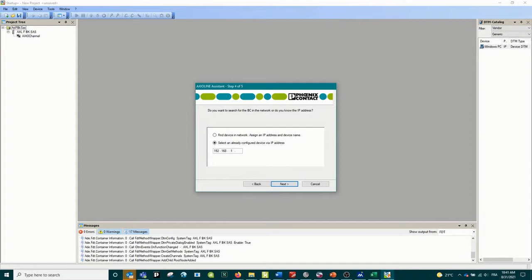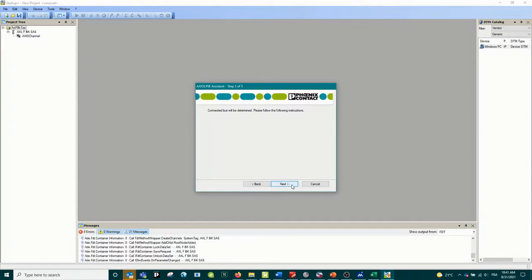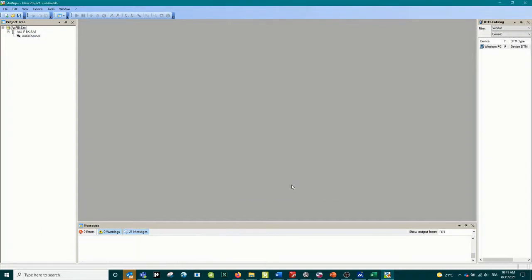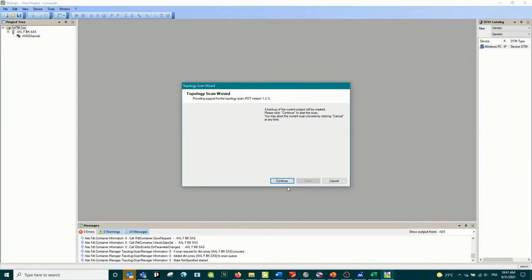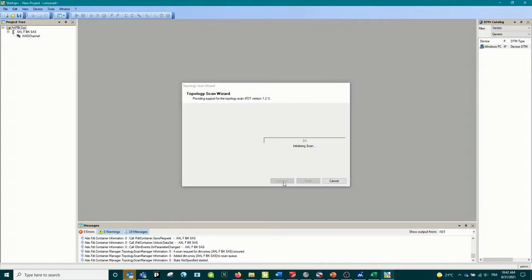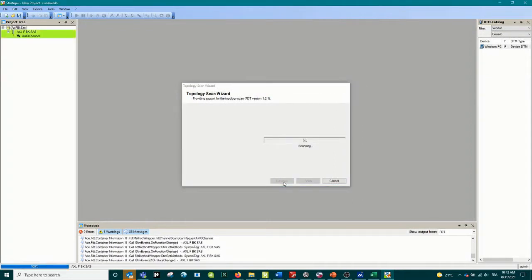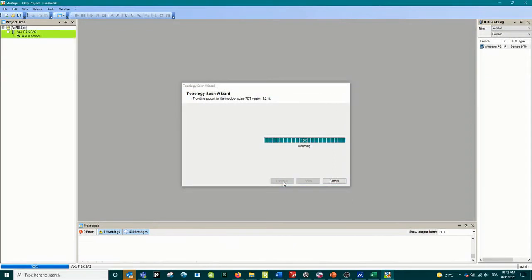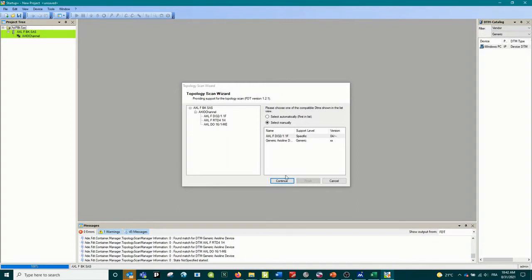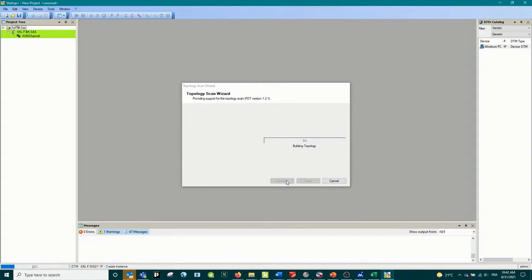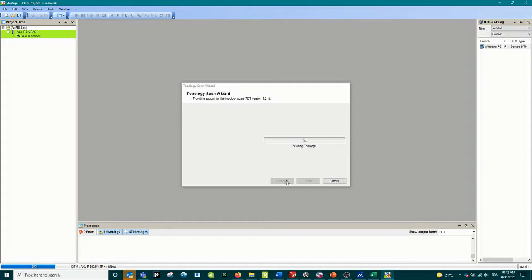It's going to open the connection using the IP address and I'm going to press continue. It's going to scan the bus coupler and discover what cards are inside and load the configuration for all those cards. So right now it's connecting to the bus coupler, reading all the configuration and creating and connecting all those configurations inside the DTM template.